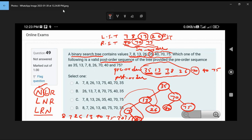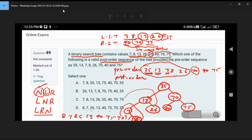The post-order traversal elements are: 8, 7, 26, 13, 40, 75, 70, 35. This is the answer. Using pre-order, in-order, and post-order traversal, the answer is option D.